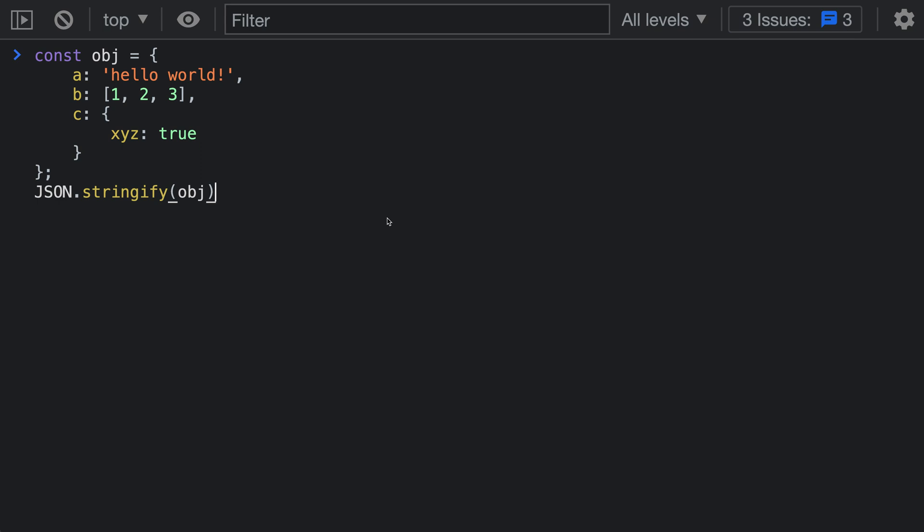The built-in JSON.stringify function lets you convert a JavaScript object into a JSON string. What you might not know, though, is that JSON.stringify can also create prettier strings that are much easier to read. Let's take a look at how you can do this.